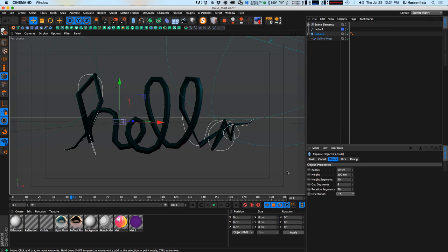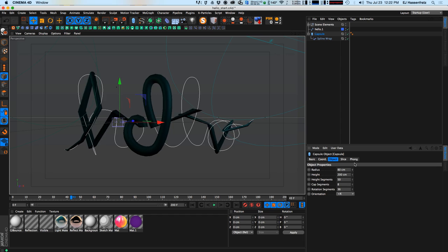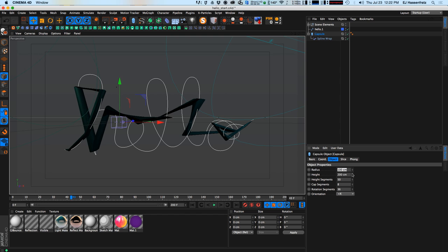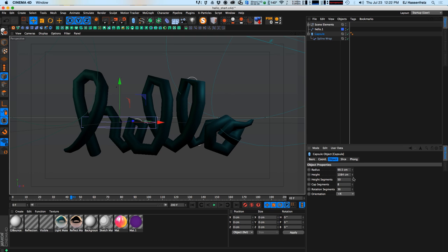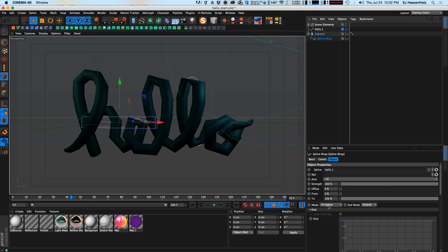The workflow I'm going through is to keep my capsule fairly low poly and smooth it out later, because I'm going to be applying deformers that will really slow down my scene with a high poly capsule. I'll adjust the radius to make it a bit thicker and the height to about 1375. I have the mode set to fit spline and I'll change the end mode to clamp so it doesn't extend past the boundaries of my spline.